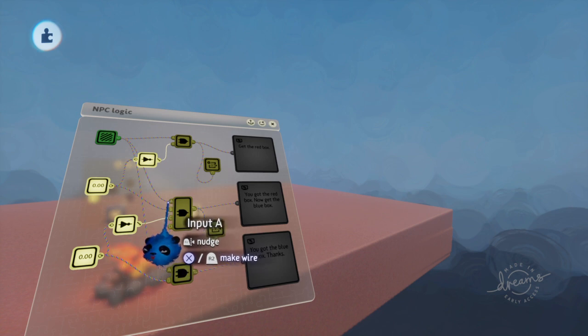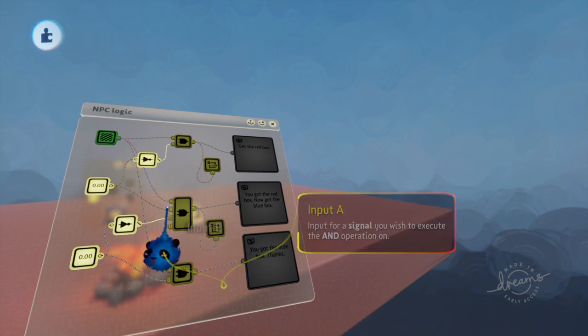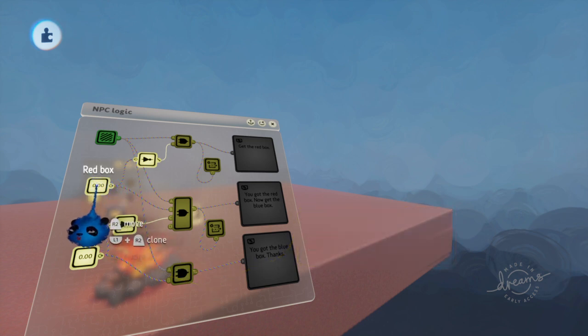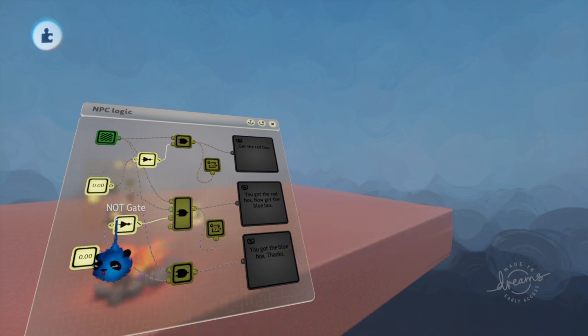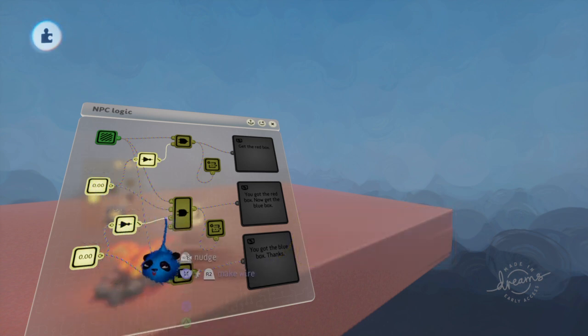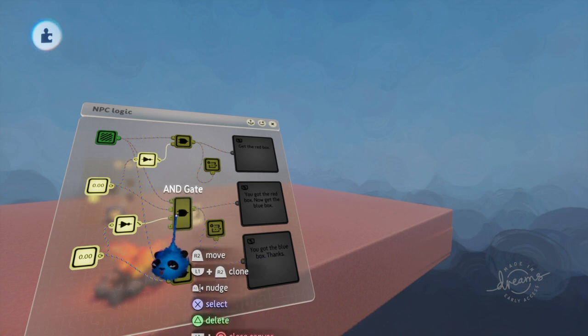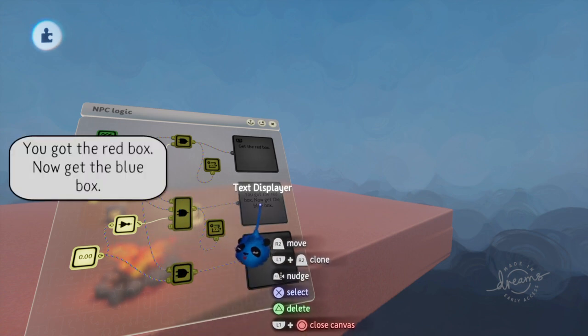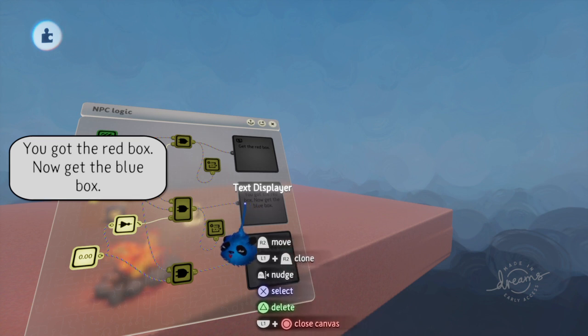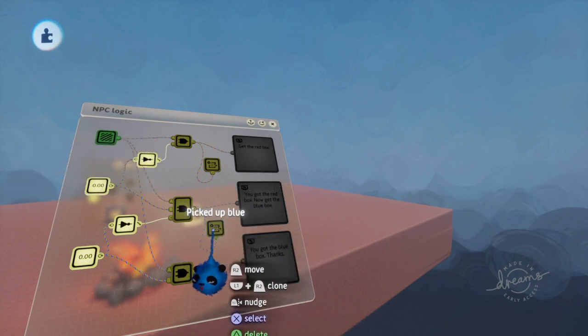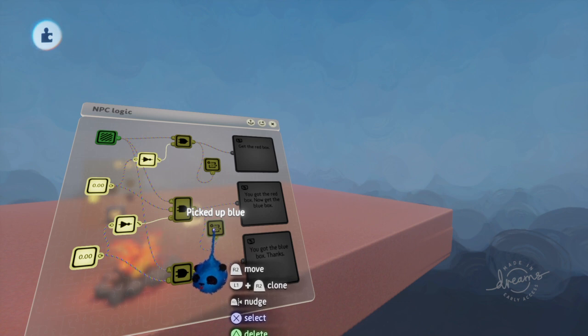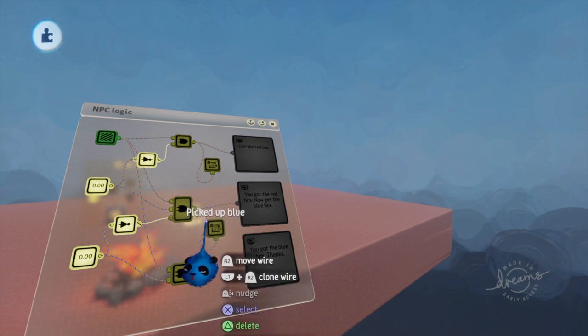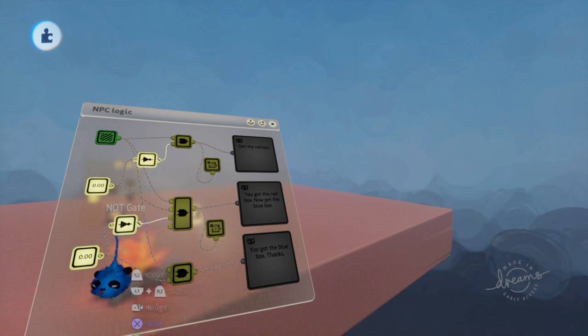We have the trigger zone, the red box which is now a one, and this which is a zero turned into a one positive. Three positives. Now we can put up the text display that says you've got the red box, now go get the blue box. At the same time we activate this variable modifier, pick up the blue box, and now we are ready to go to the blue box.